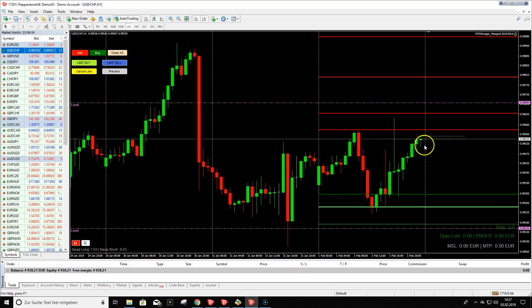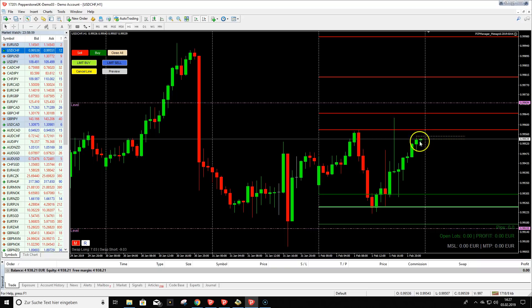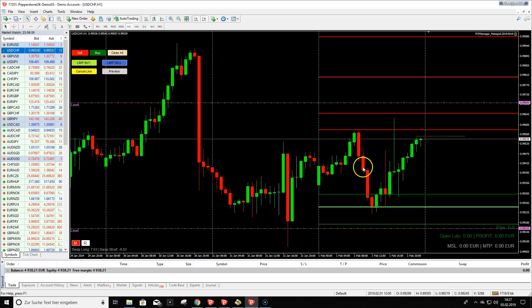If you close 90% of the trade at target and move your stop to break-even, the remaining 10% is risk-free and you can wait to see if price continues further. The same approach applies to the sell trade — close 90%, secure break-even, and wait. If you get a bounce, you'd be stopped at break-even on the last portion, but it's a benefit you can use when doing live trades.